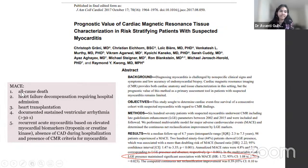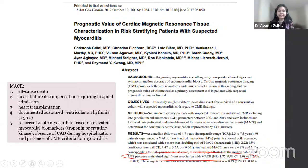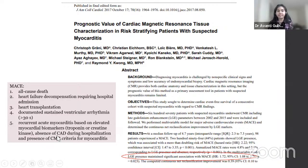The major adverse cardiovascular events pertained to all-cause death, decompensated heart failure requiring hospitalization, patients needing heart transplantation, patients with documented sustained ventricular arrhythmia, patients who developed recurrent acute myocarditis based on elevated labs or absence of coronary artery disease, and presence of myocarditis based on CMR criteria.